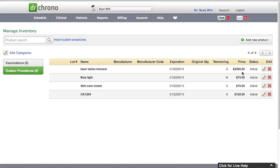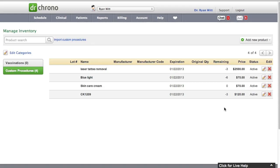Now let's go ahead and see that we only have minus 3 remaining, minus 6 remaining, and minus 3. That's because Ryan actually has used that custom procedure somewhere in a billing before and that's why there's a minus 3 and he didn't have any original quantity set up in the beginning.